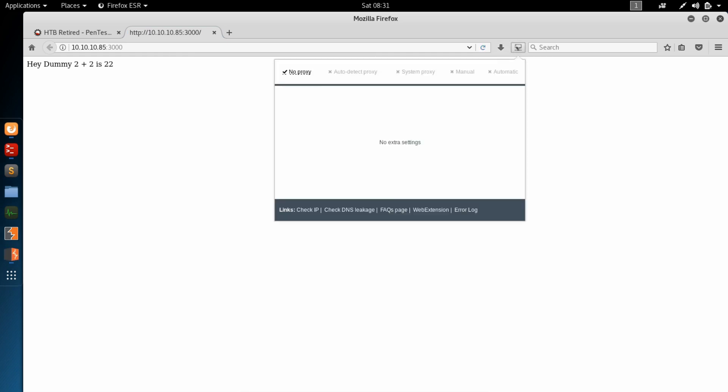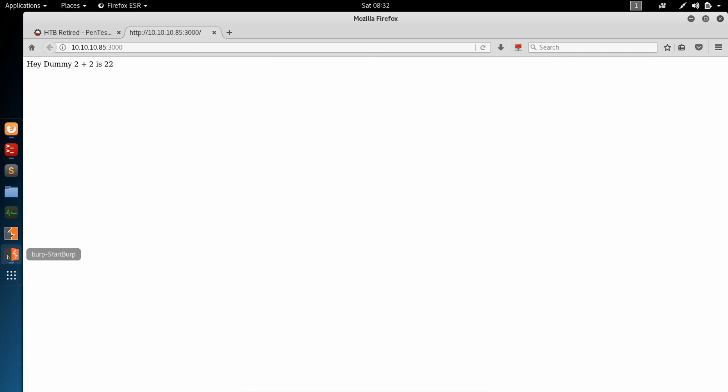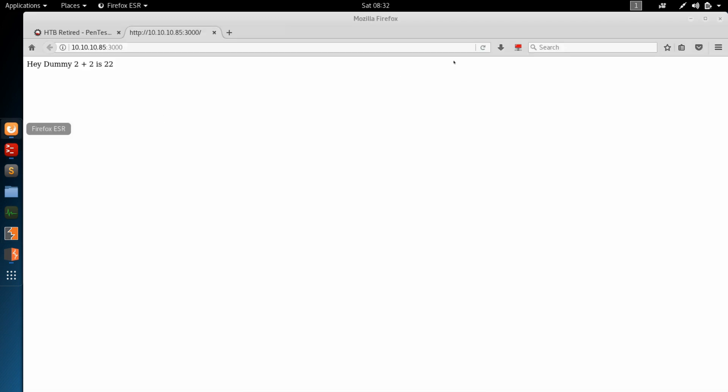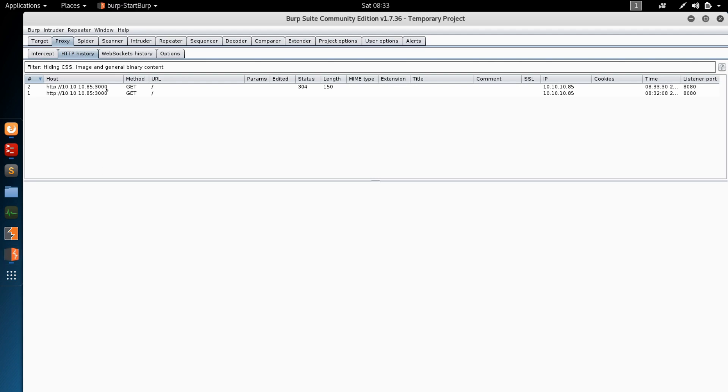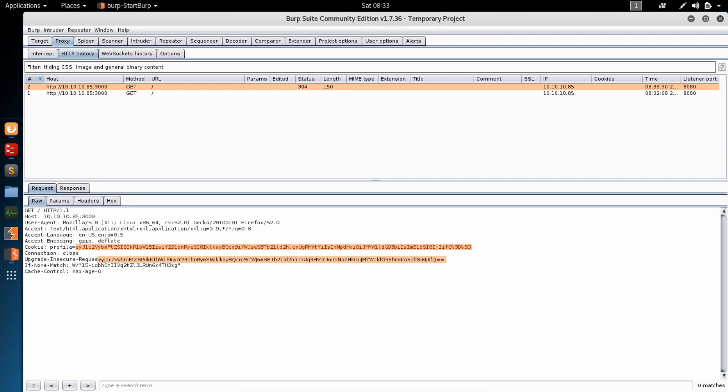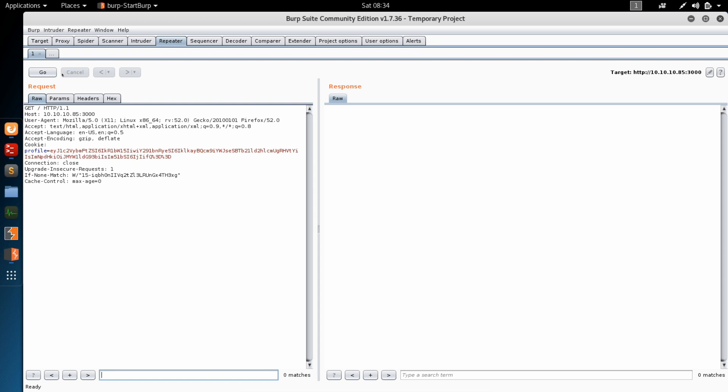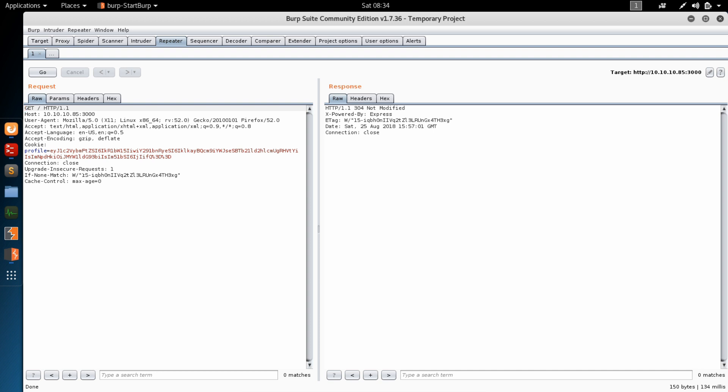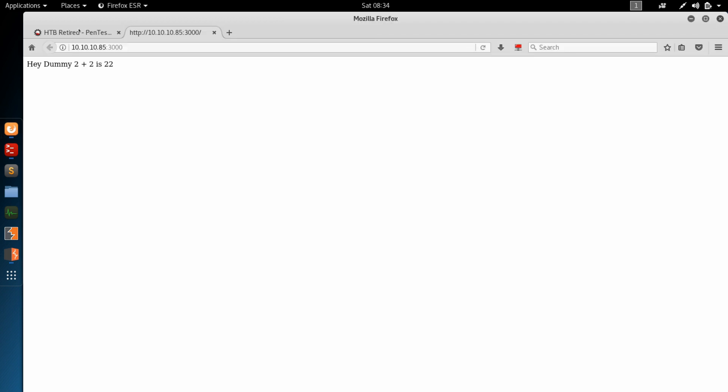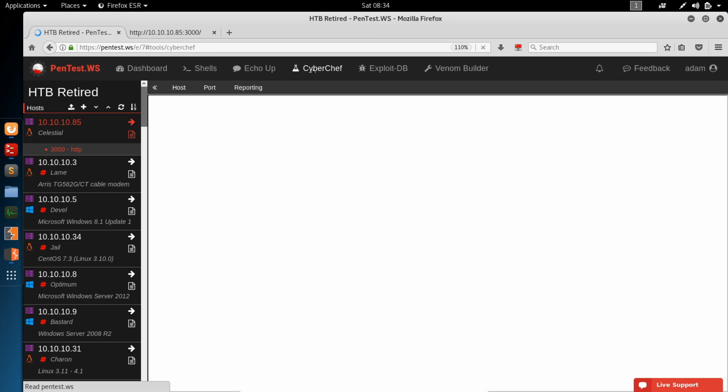So let's send this over to Burp and see if we can figure out what's going on. Now we refresh it again. Jump into Burp. And we can see our request here. And we've got a cookie with this profile string. That's what's doing the session tracking. So let's copy this. This looks like it's a base64 string. We're going to send this whole thing over to our repeater tab so that we can edit this in a moment. Let's go ahead and give this a go. 304 not modified. Clear that out so that we get the actual page. Hey dummy, 2 plus 2 is 22.